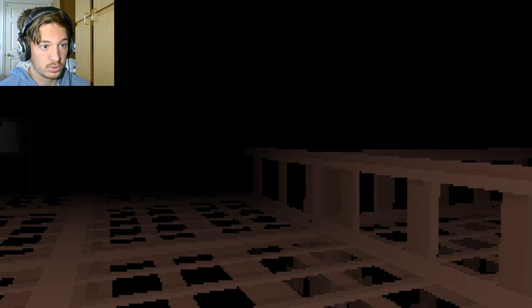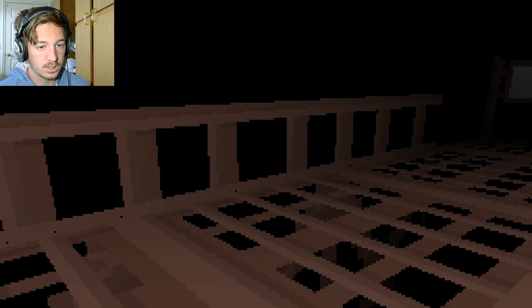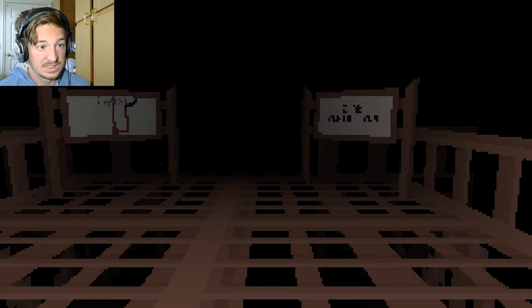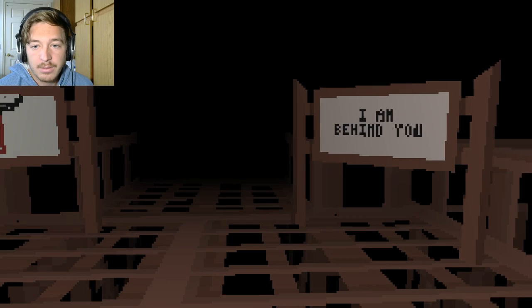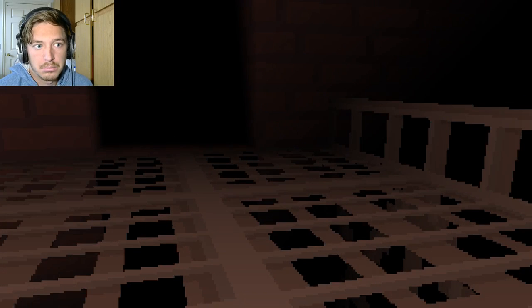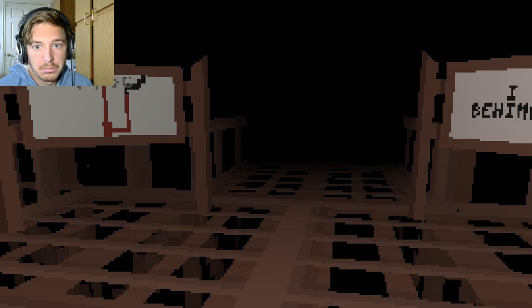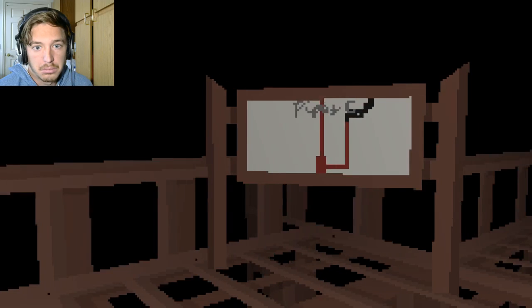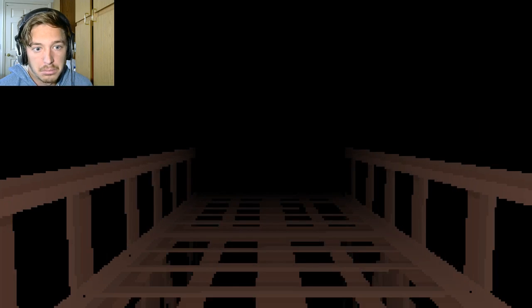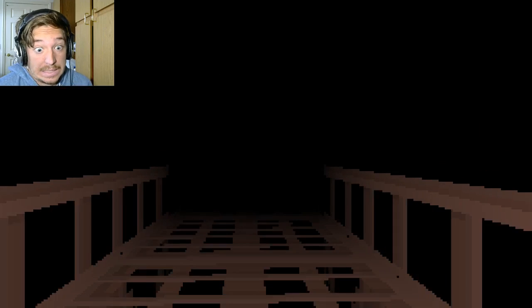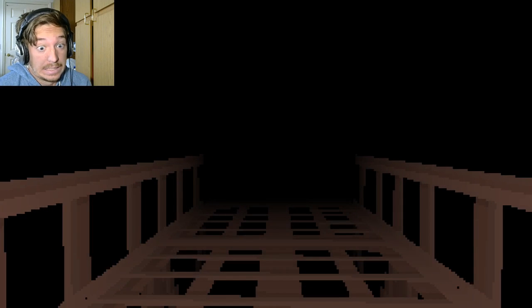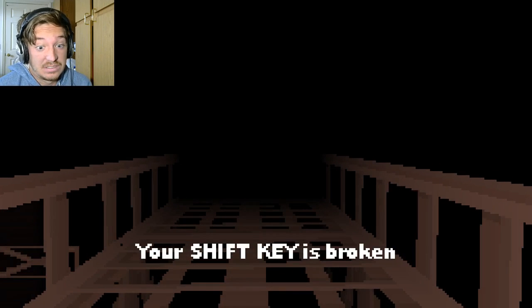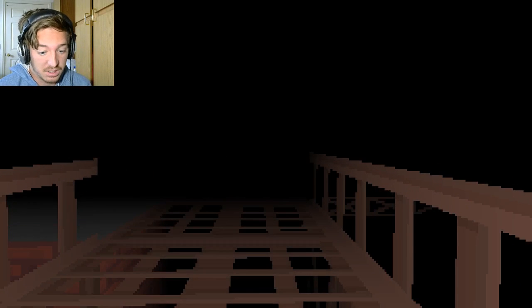What the fuck? I am behind you. I'll just keep going! Your shift key is broken!